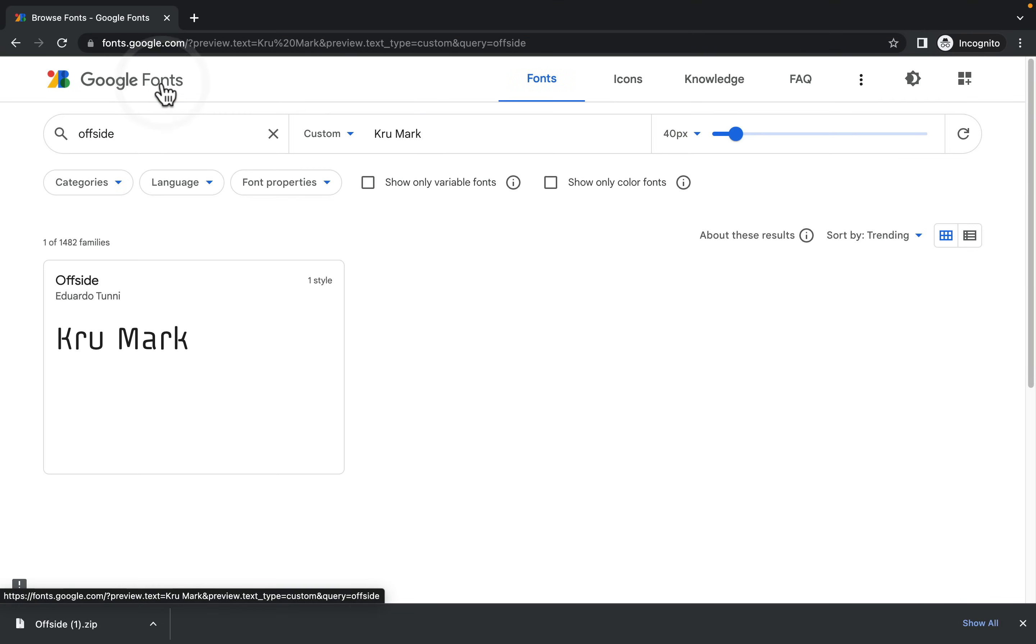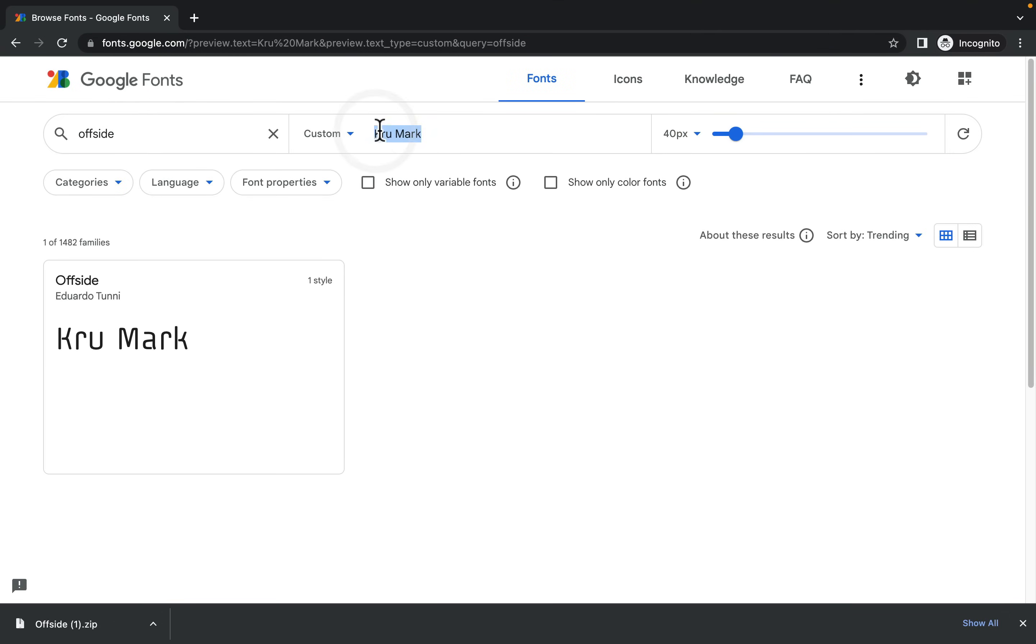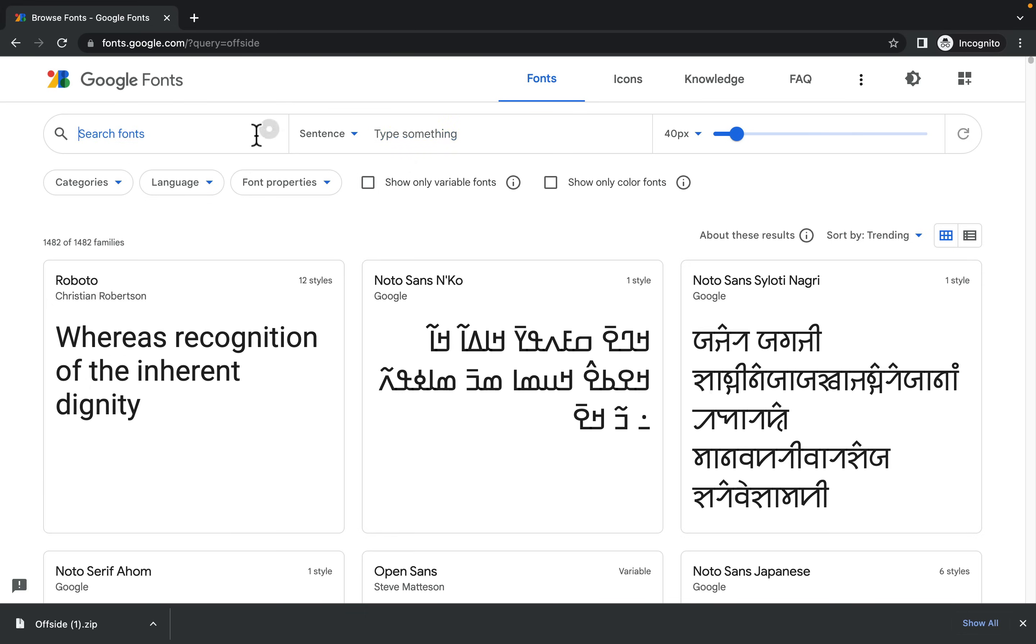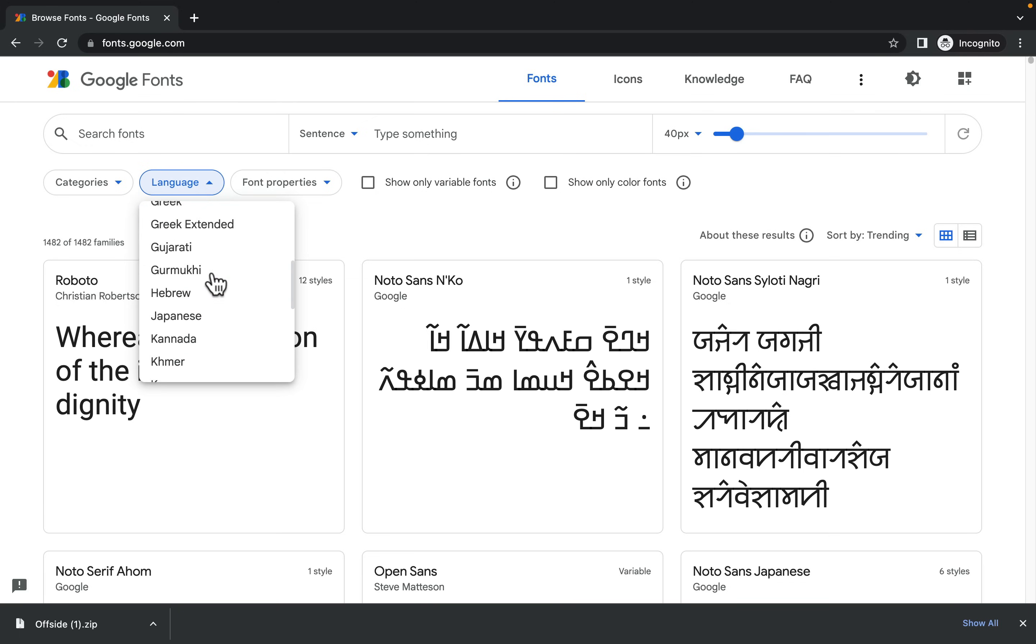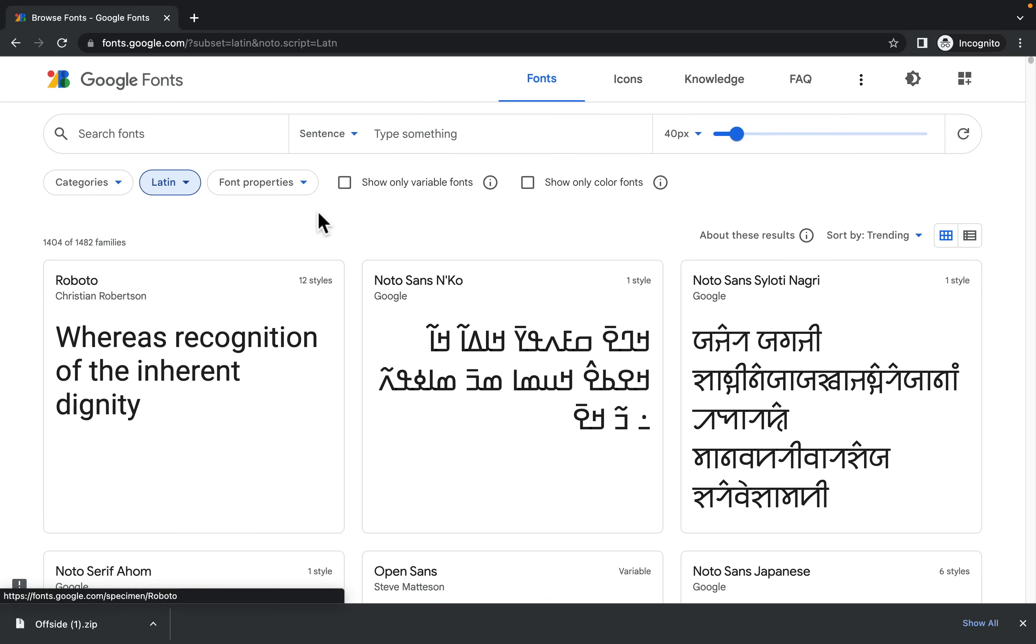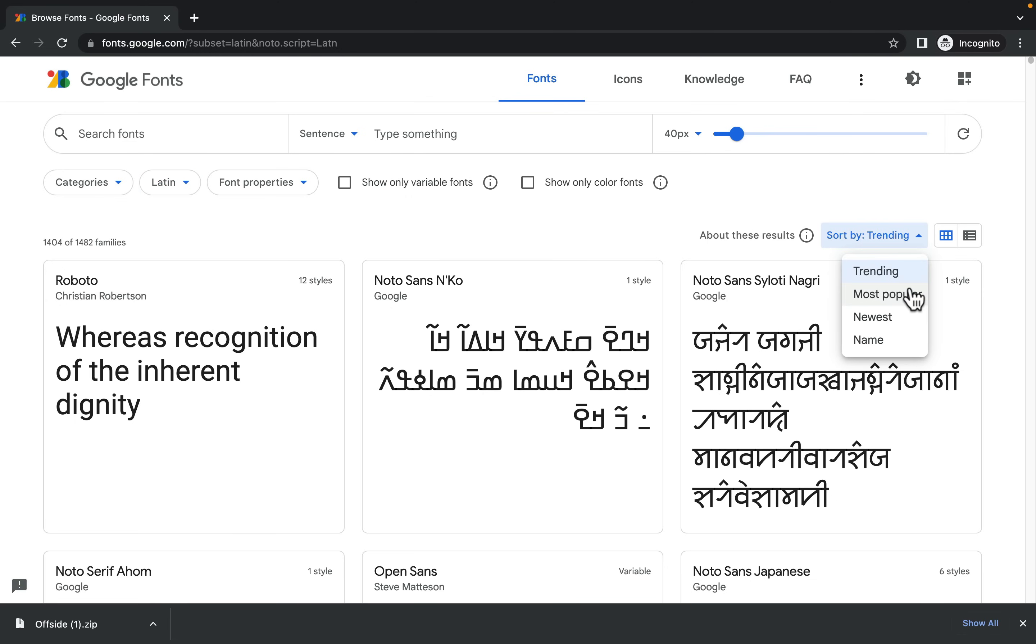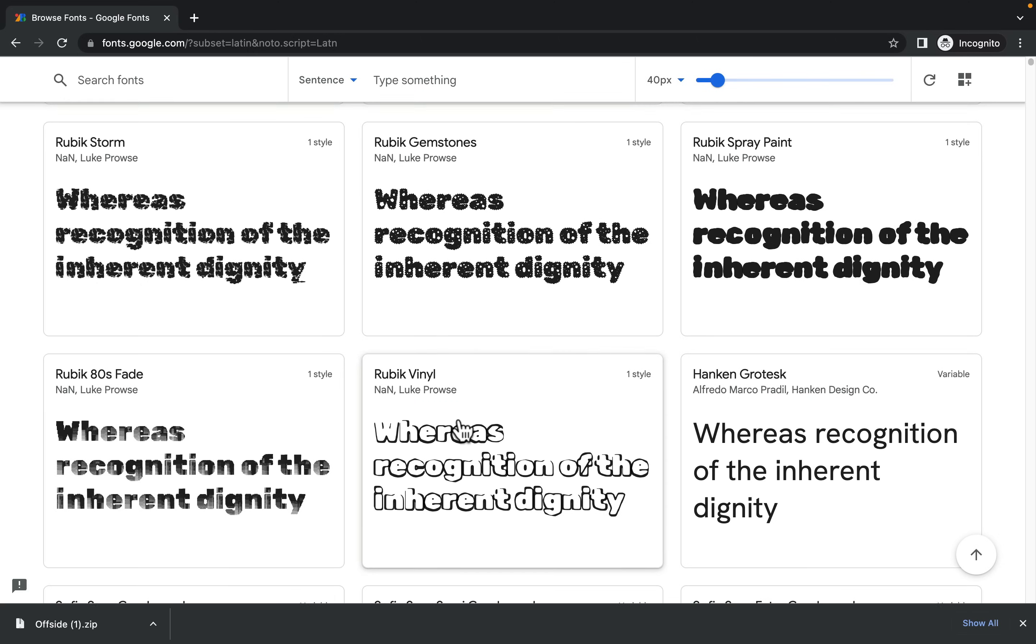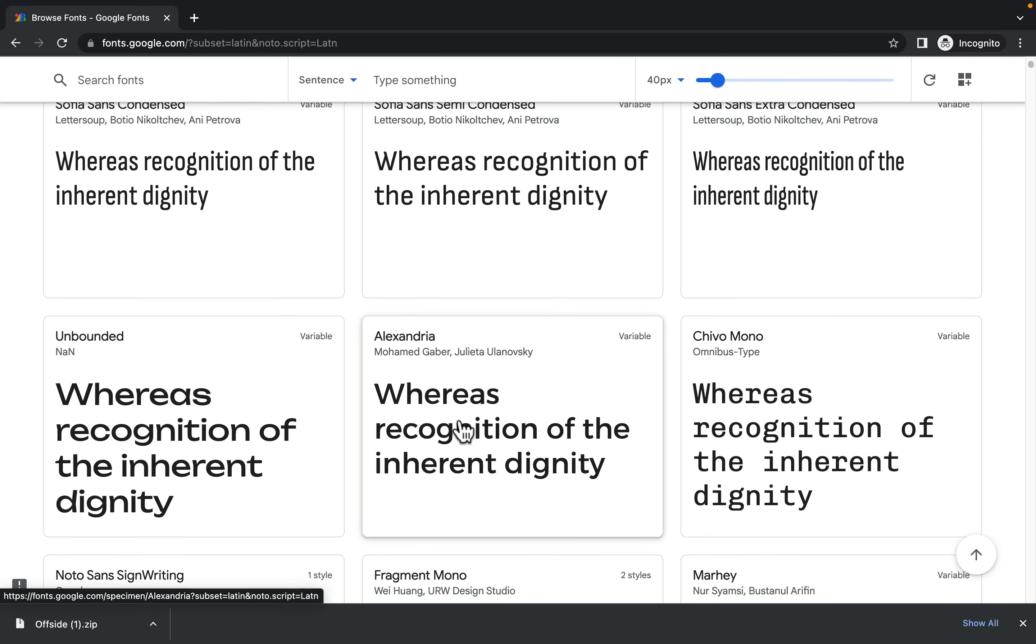And in the future, if you want to search for some interesting fonts, you can just head to this website directly. Without typing any name of the font, you can simply select a language. Let's say you need a Latin letter. So let's go with that. And then you can sort by trending or most popular or the newest one. So you can kind of search for interesting fonts yourself.